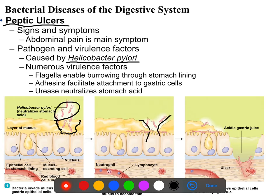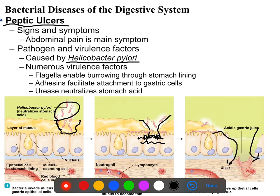Once H. pylori has eaten away the mucus in a local area, the stomach acid will actually come in and open up a route of infection. As the stomach acid kills and digests the epithelial lining of your own stomach wall, Helicobacter pylori can then migrate into the deeper tissues of your stomach, having bypassed your barriers or convinced your body to eat a hole in its own areas.